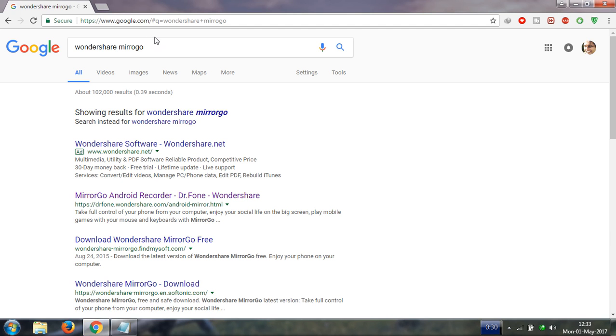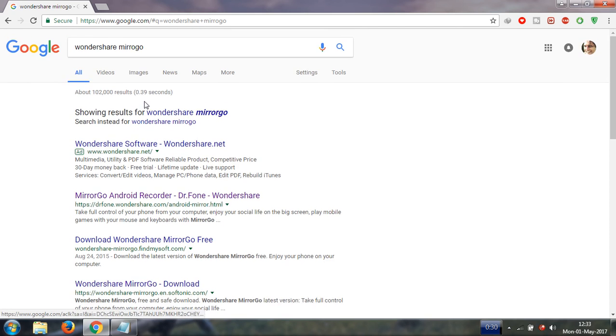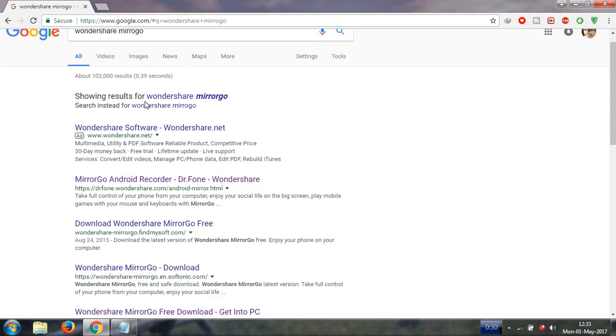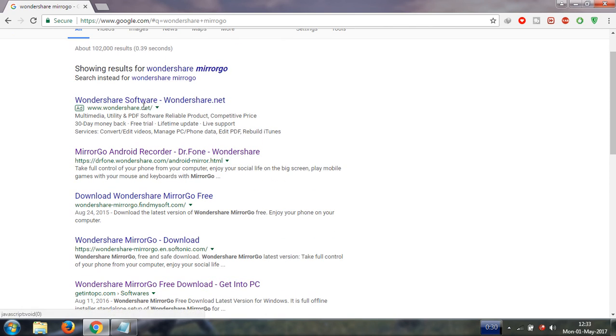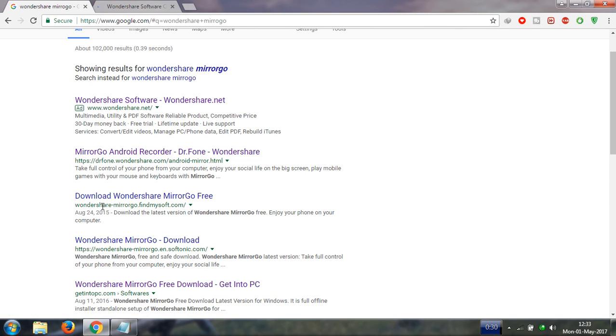The link is given in the description. You can easily download from here. If you want to download the software from the official site, please click on the first link here. I have to recommend you please download the offline version from this site.